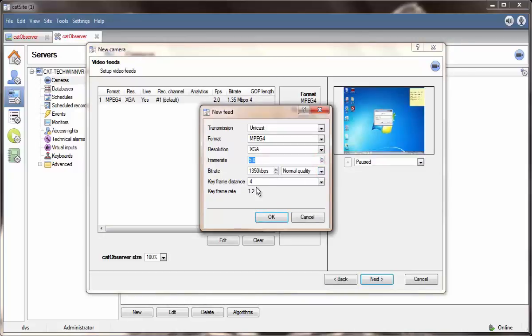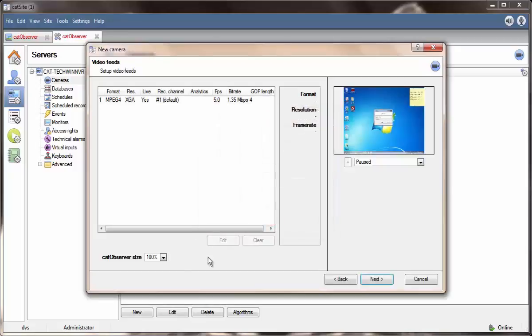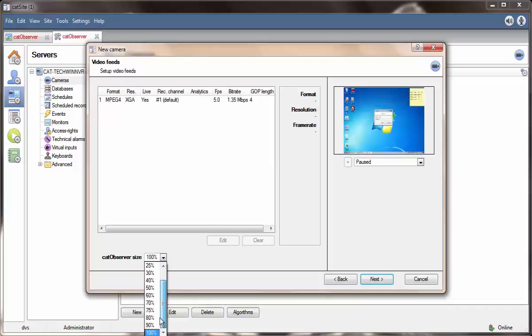The Cat Observer size setting is a pixel-based setting relative to the resolution of the screen being recorded.